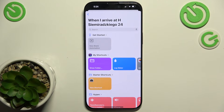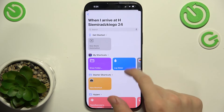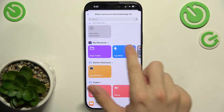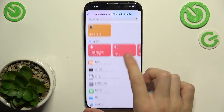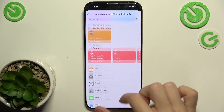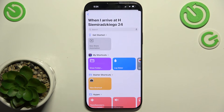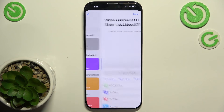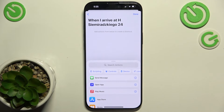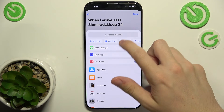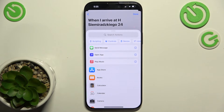Tap Next, and now for that automation you can choose an existing shortcut or create a new one. I'm going to click on New Blank Automation. Now you need to create a shortcut — it works a little bit like programming.